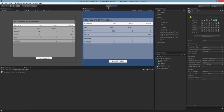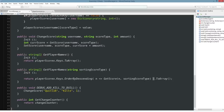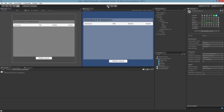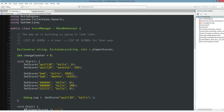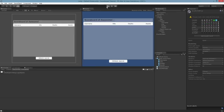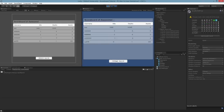Hit play — hey, look at that! Our scores list is sorted based on how many kills the person has. The formatting is awful and miserable, but there you have it. Another cool thing we can do: if we set BBB to have 321 kills and hit play, Quill starts at the bottom. If I hit add kills, Quill will make his way up the list in real time. Not bad.